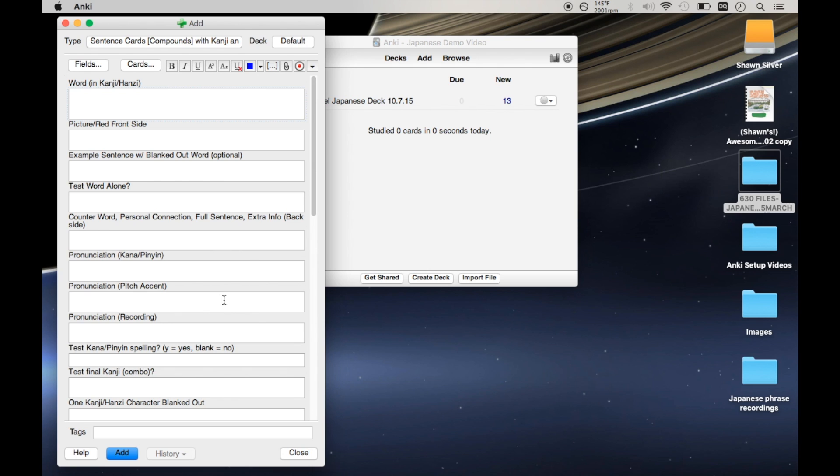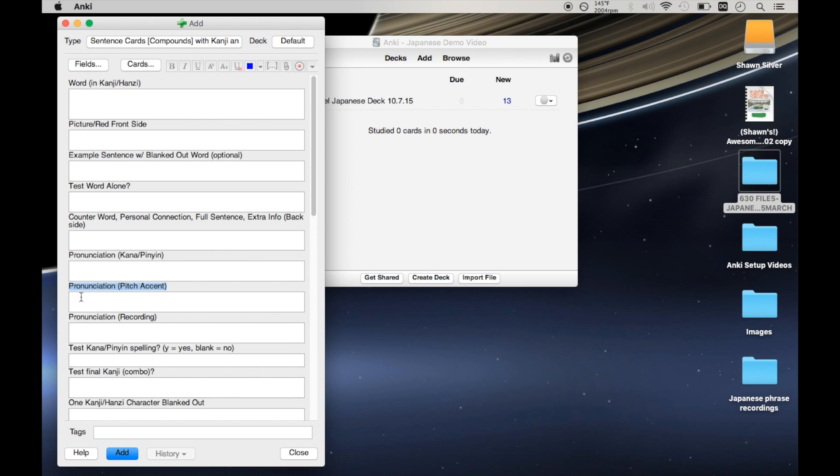Now we have to do one last thing for this pitch accent to show up on our flashcards. And the goal is that basically any time this kana pronunciation shows up on the back of a flashcard, we also want this pitch accent to show up right below it. And actually we pretty much want this on the back of all the flashcards, but none of the fronts.